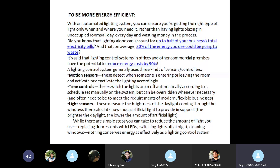It is said that lighting control systems in offices and other commercial premises have the potential to reduce energy costs by 90%. A lighting control system generally uses three kinds of sensors or controllers: motion sensors, time controls, and light sensors.